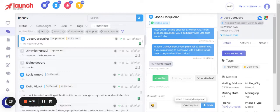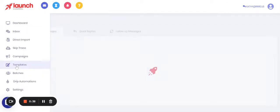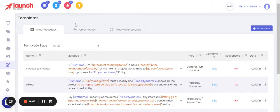To set those up, you're going to go over to the main menu, drop down to templates, which is where all of your content is stored, your content hub, and click on the middle tab for quick replies.